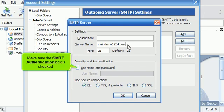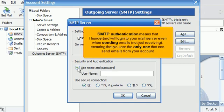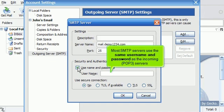Make sure the SMTP authentication box is checked. SMTP authentication means that Thunderbird will log in to your mail server even when sending emails, not just receiving, ensuring that you are the only one that can send emails from your account. Most SMTP servers use the same username and password as the incoming POP3 servers.